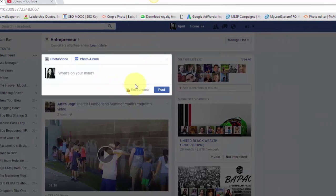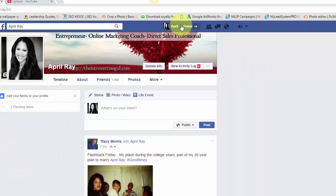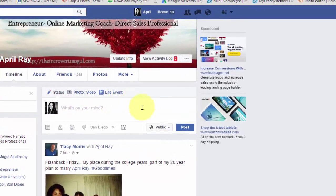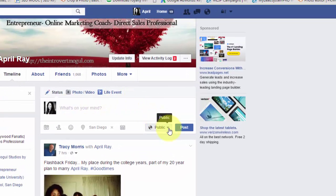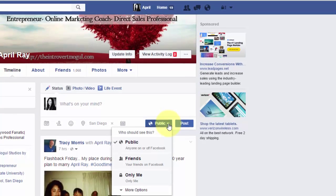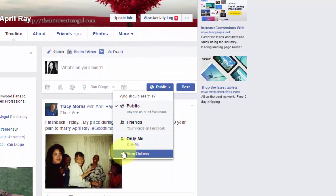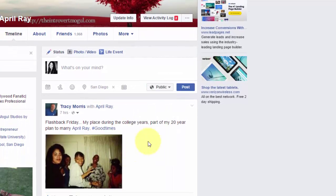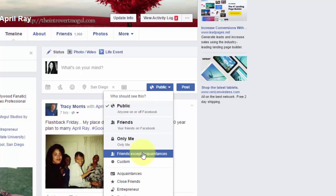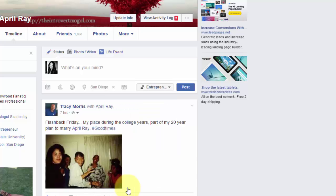Or you can exit out of that, go over to your regular page or the feed and create a post. If you click down here where it says public and hit the upside down triangle, you're going to hit more options. Then it's going to show you your list again, so you can actually click on that list that you want to target your post to.